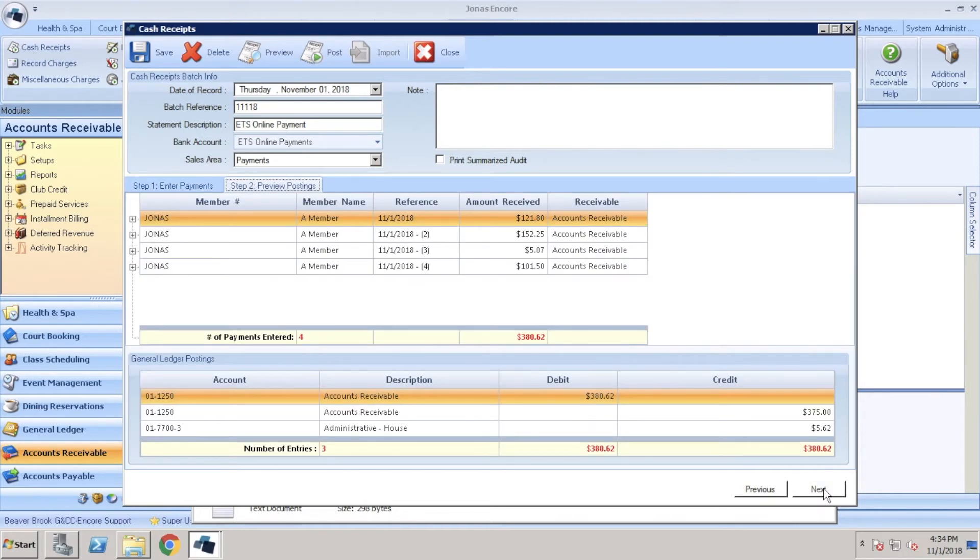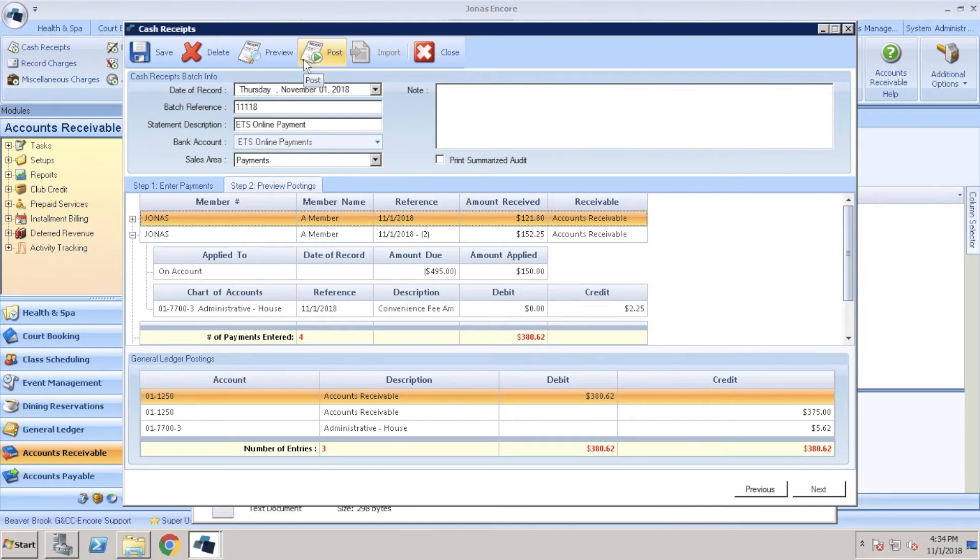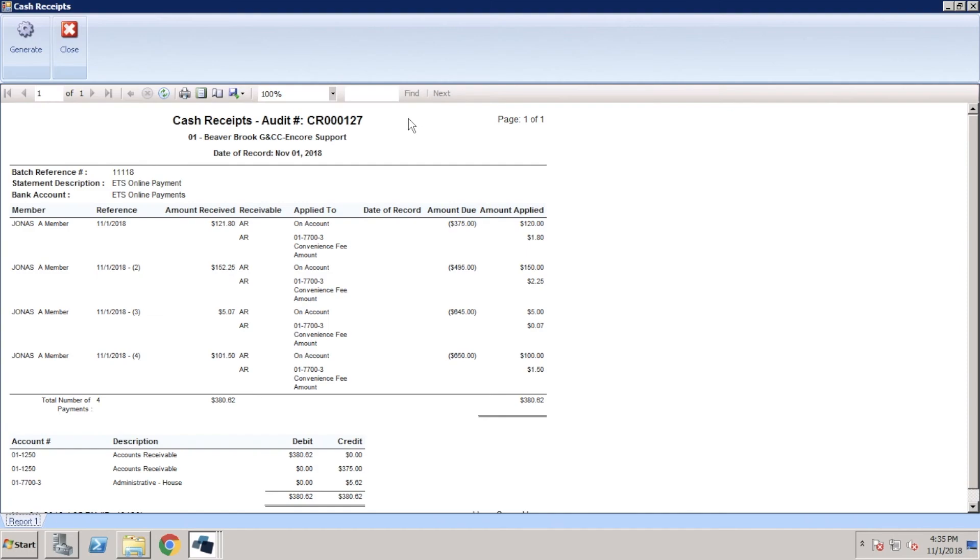To view where the member payments and convenience fees will be posted, you can click the plus sign beside the member number. Once you're ready to go we're going to click post. This will open up a report to display the member payments as well as the convenience fees. Once you're done reviewing the report we can go ahead and close out.